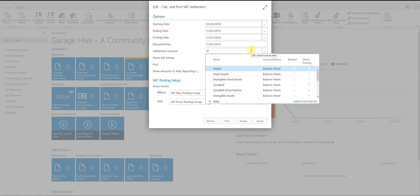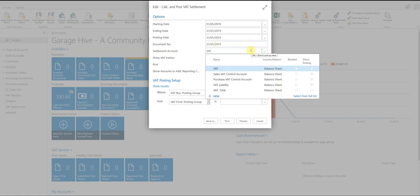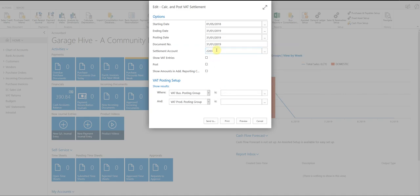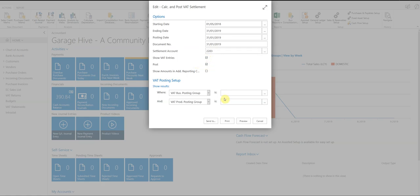The settlement account, if you search for VAT, you should see a VAT liability account. And this is going to transfer all of the VAT entries into the settlement account ready for you to pay. And then you select show VAT entries and post.